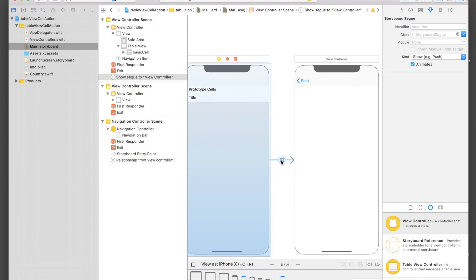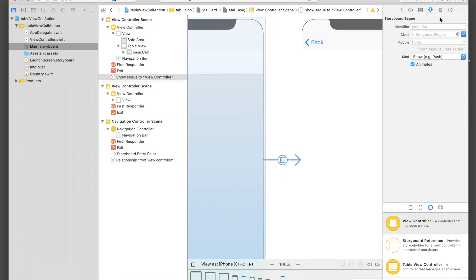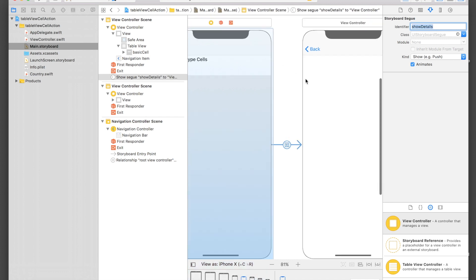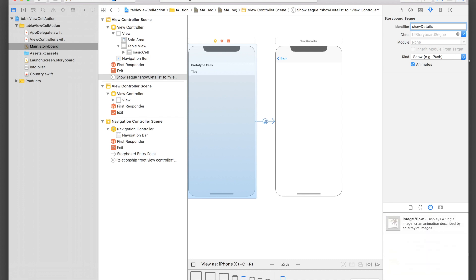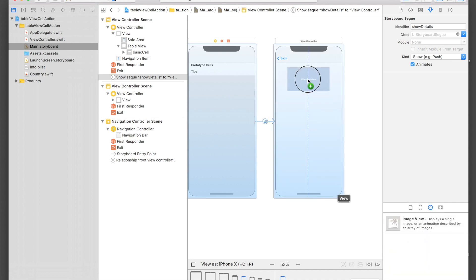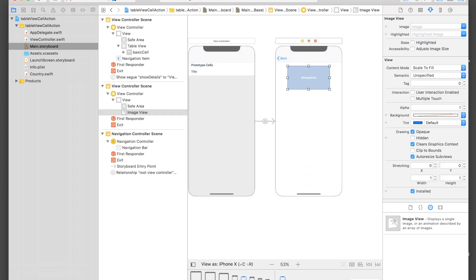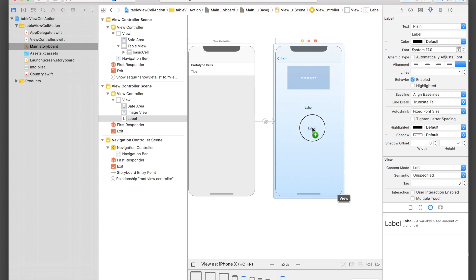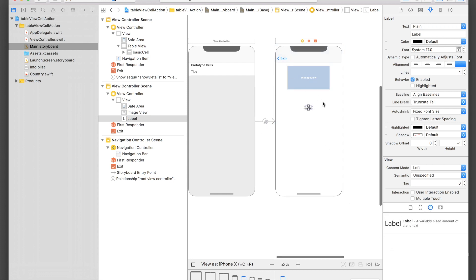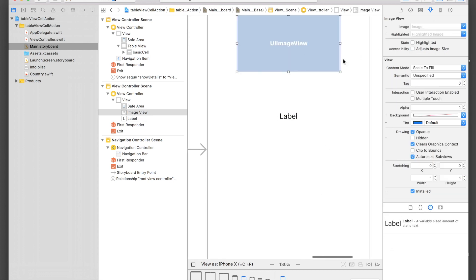Select the segue and name it 'show details', then hit Enter. In the new detail view controller, we'll show an image, then a label for the country name, and another label for the capital.